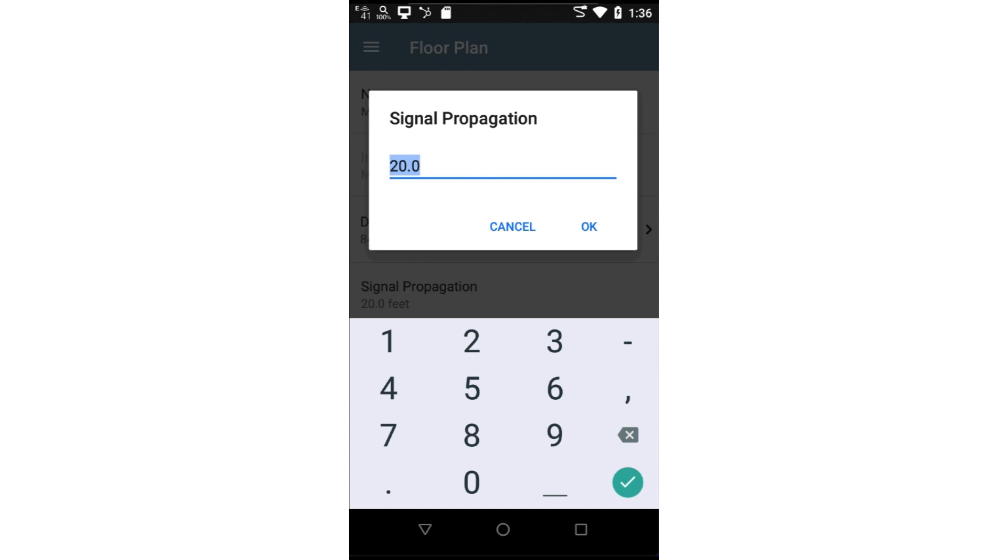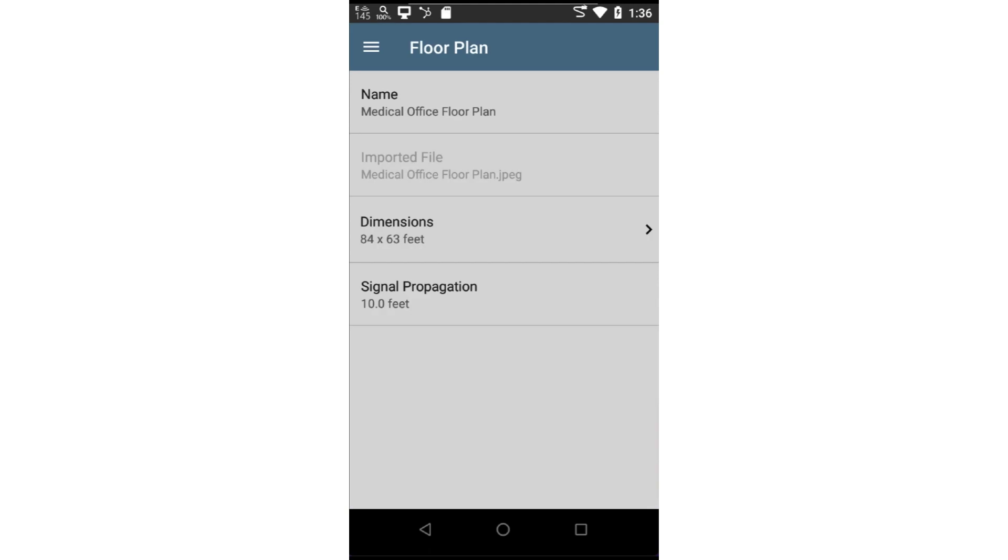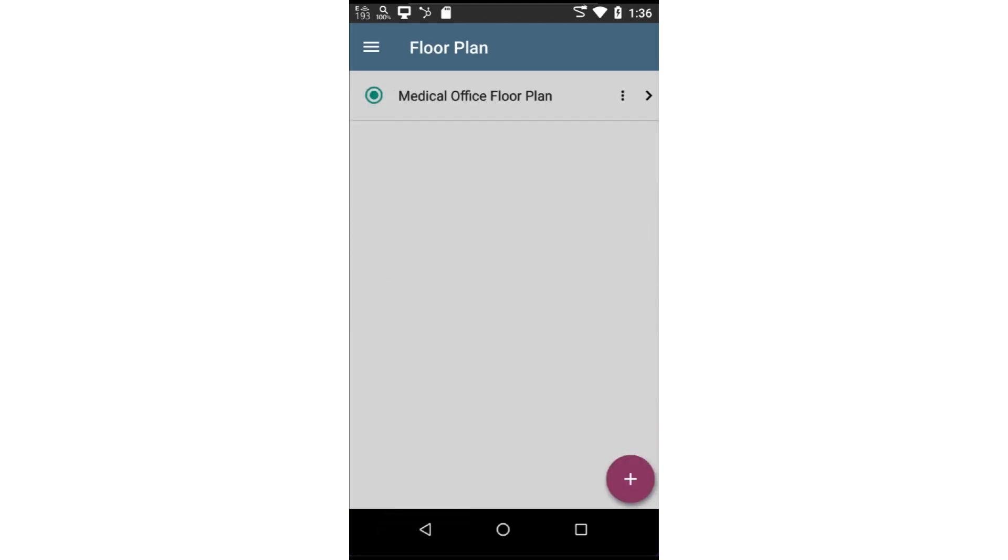In general, the propagation distance will increase as the number of RF obstacles decrease, such as walls. In this case, I'll go with 10 feet. Now that the floor plan has been configured, I'll tap on the back arrow at the bottom of the screen.